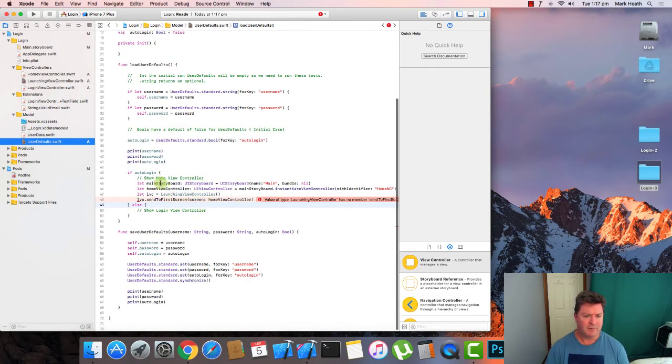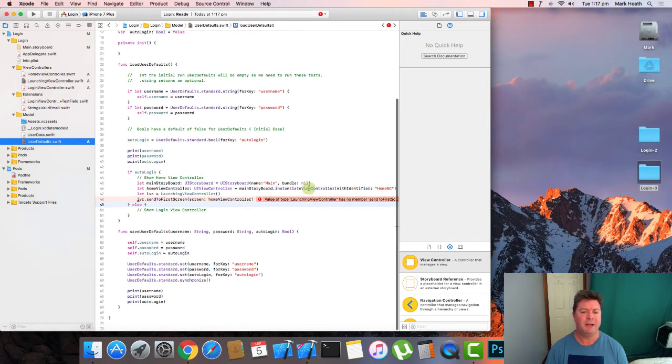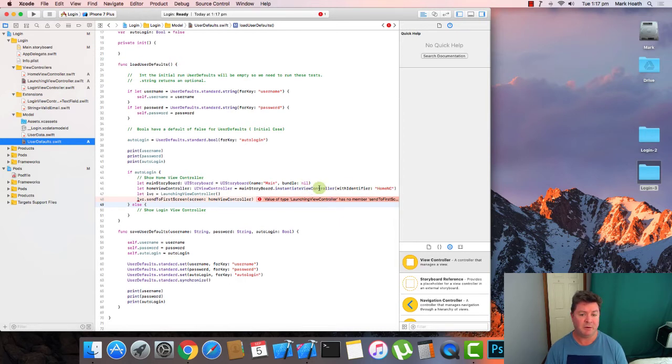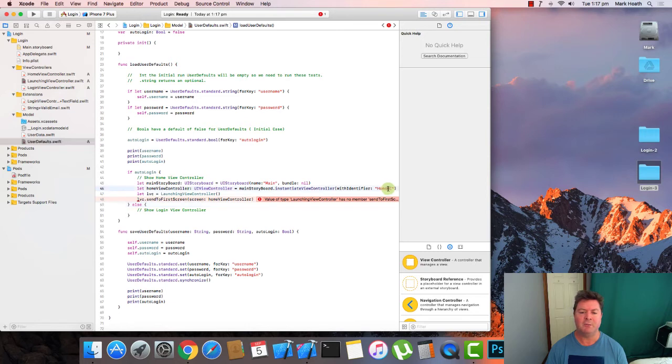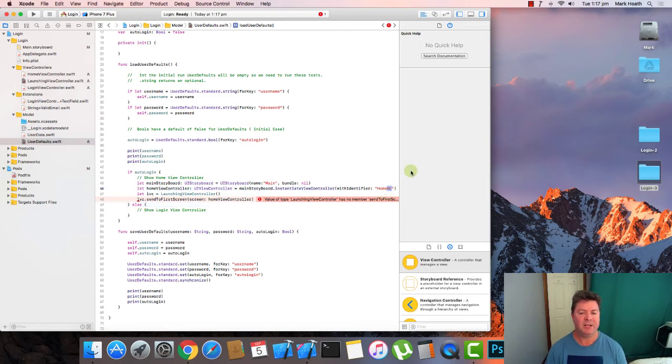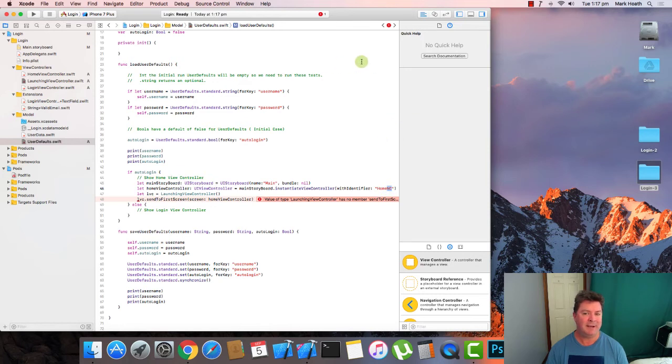So from the main storyboard, there is a view controller and we want to instantiate that view controller. We want to create it in memory. And we use the identifier home NC for the home view controller. We want to call the navigation controller so we're using the NC because we want that bar button and that navigation bar in the top right hand corner.